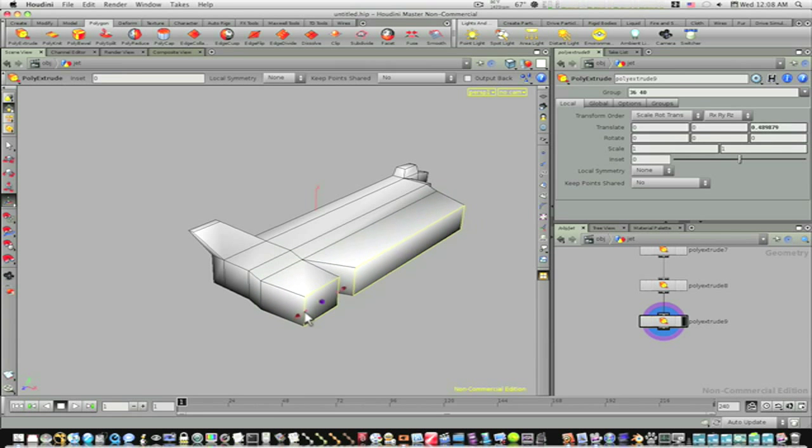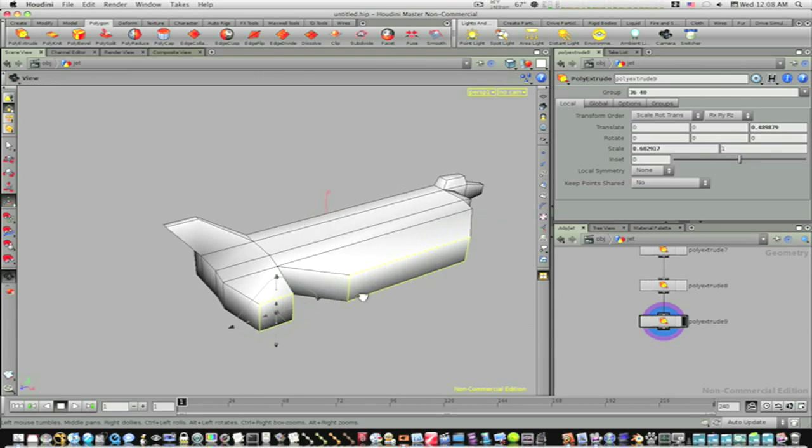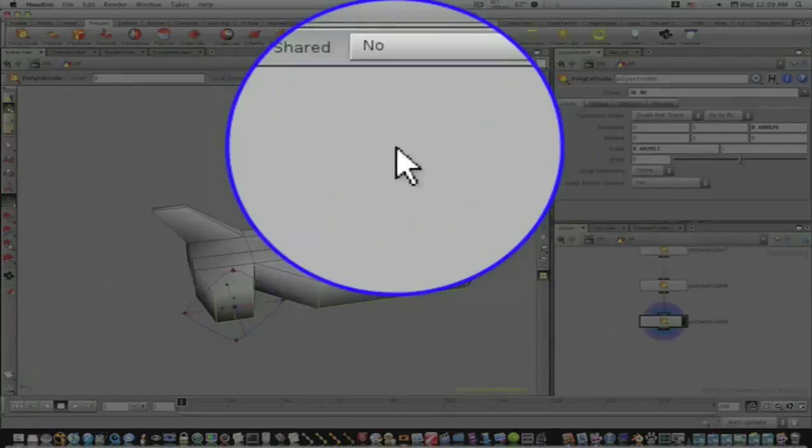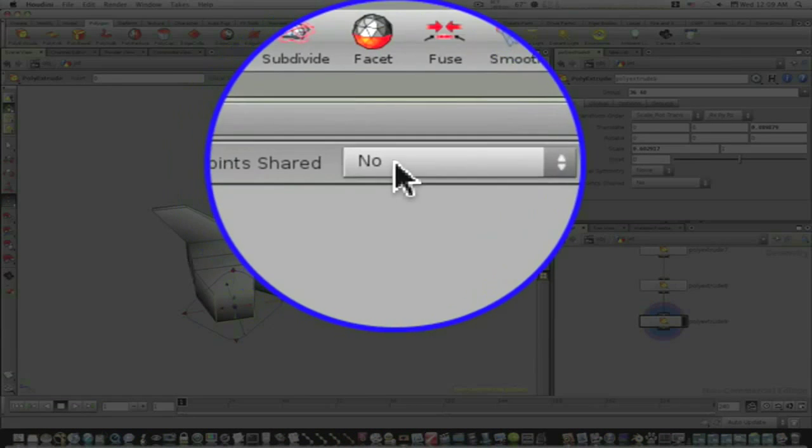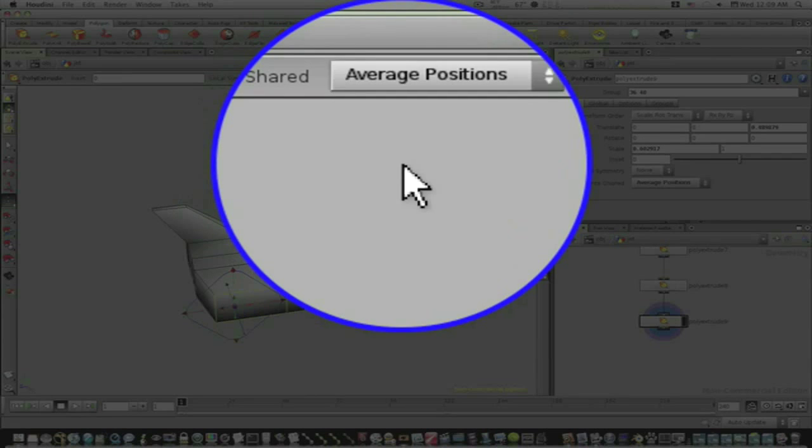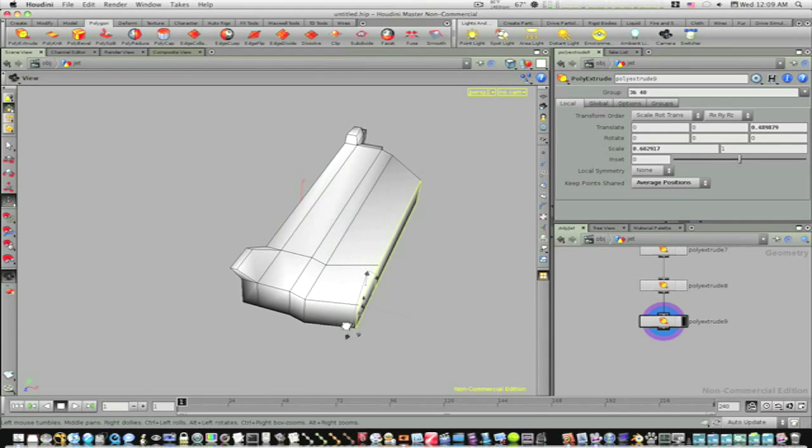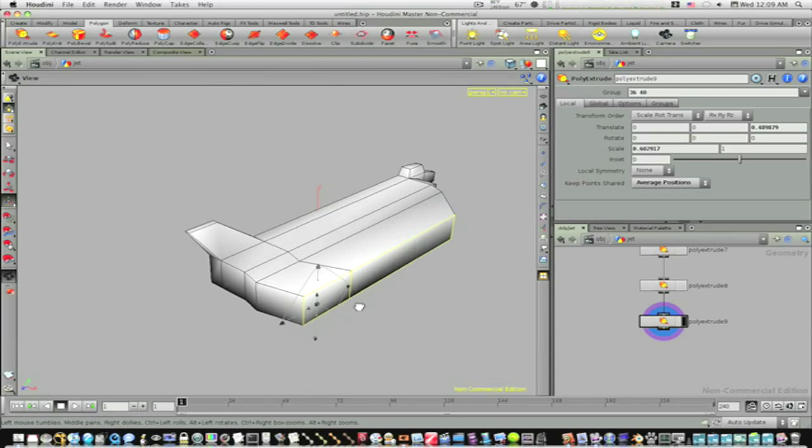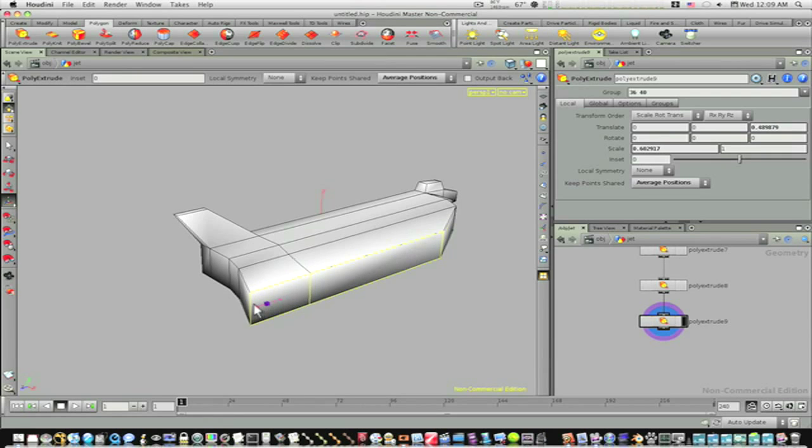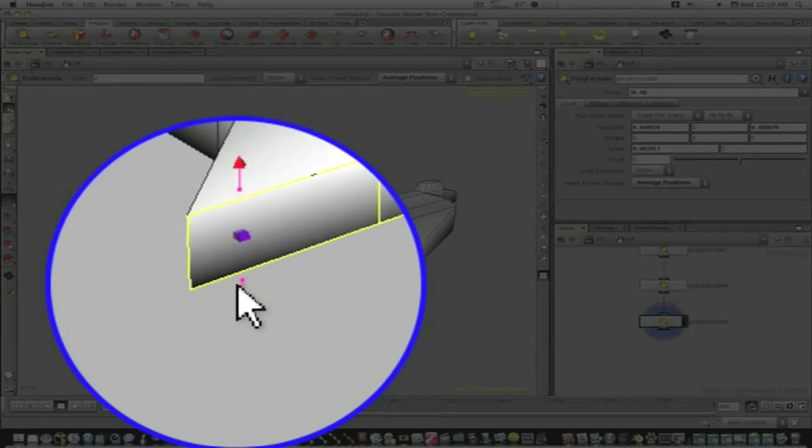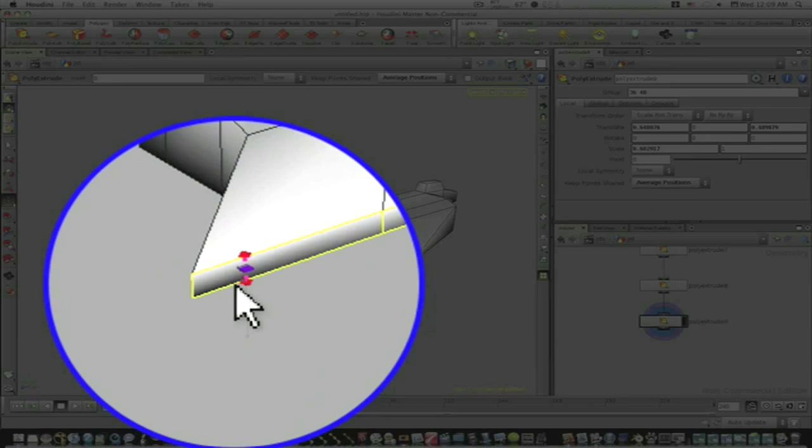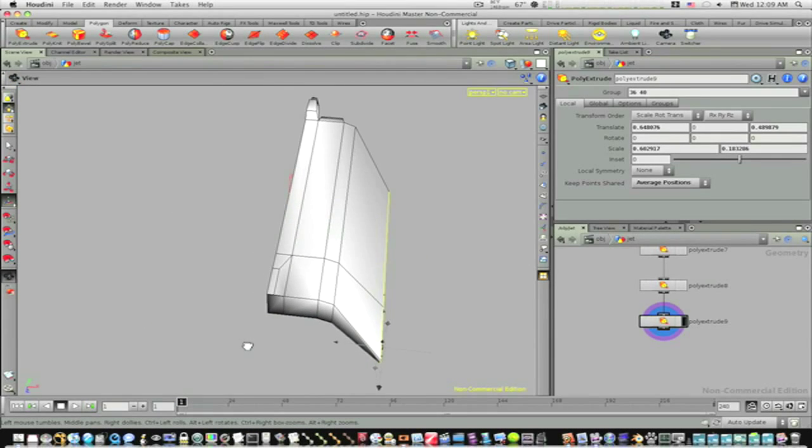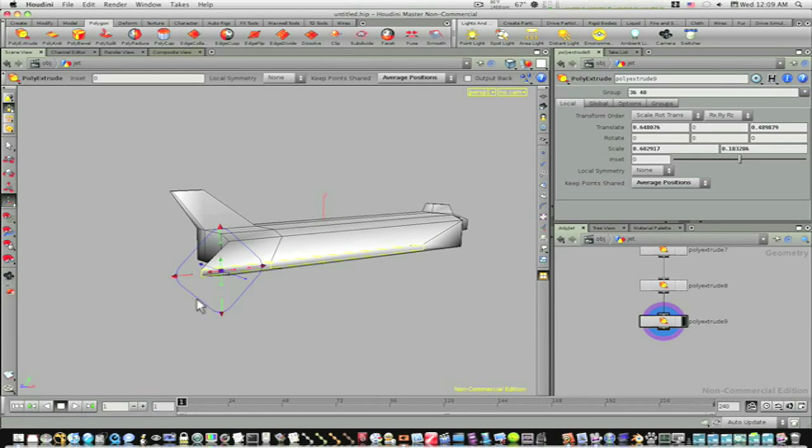We'll scale it in. Now as you can see when I do this they're not staying together, so we need to go up here under keep point shared, go average positions. There we go, now we can take this and work on this a little more. Scale it back like this, scale it down. Let's hit the Q key.